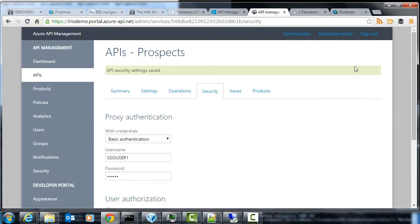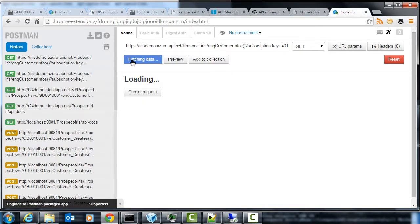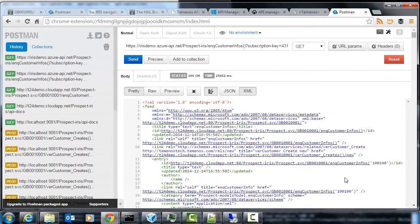Now I can make that same request to the proxy management portal, and it will authenticate with the backend and return the results. There are the results have come back.